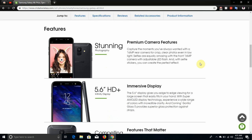Stunning photography, premium camera features. Capture the moments you have always wanted with the 16 megapixel rear camera for clips and trailers, even in low light. Selfies are equally amazing with the front 16 megapixel camera with adjustable LED flash, and with selfie stickers you can create the perfect effect.